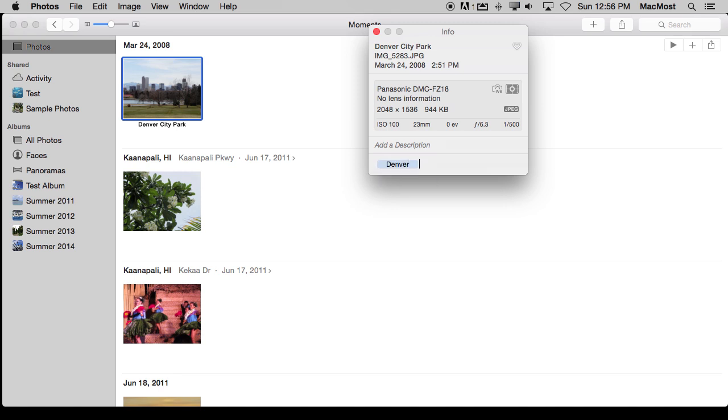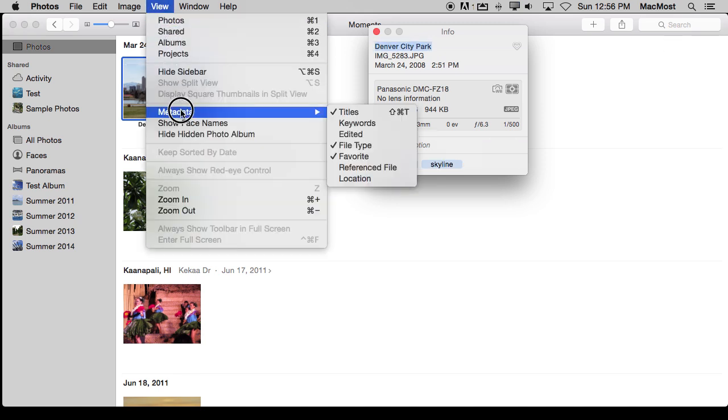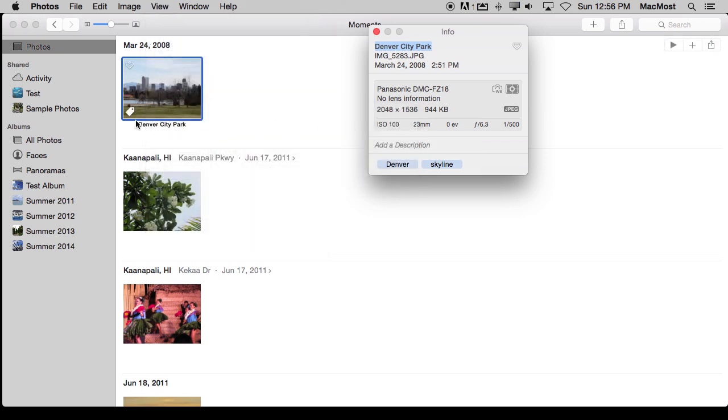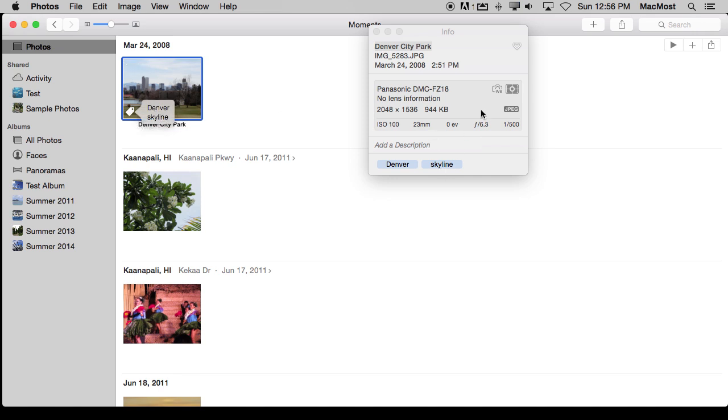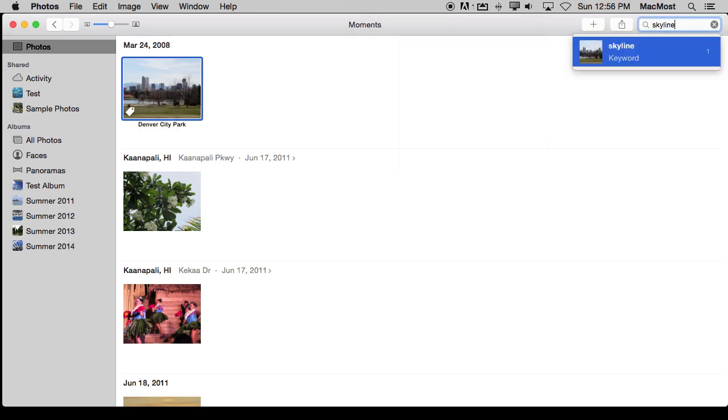So I can add, say, Denver and then Skyline to this. You can view these keywords if you go to View, Metadata, and turn on Keywords and you can see a little keyword tag there. I can click it and I can see Denver and Skyline there in the keywords. Of course these are searchable. So now if I were to search for Skyline, I would see that I would come up with one result there because I have tagged it.